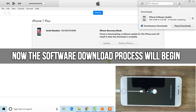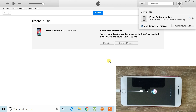Now iTunes will automatically download the software for your device. During this process, if your device restarts, wait until the download is complete and then reconnect your device as you did before. Also be sure you have enough free space to download and extract the file on your computer — you need about 4–5 GB for older iPhones and 6–10 GB for the latest iPhones.